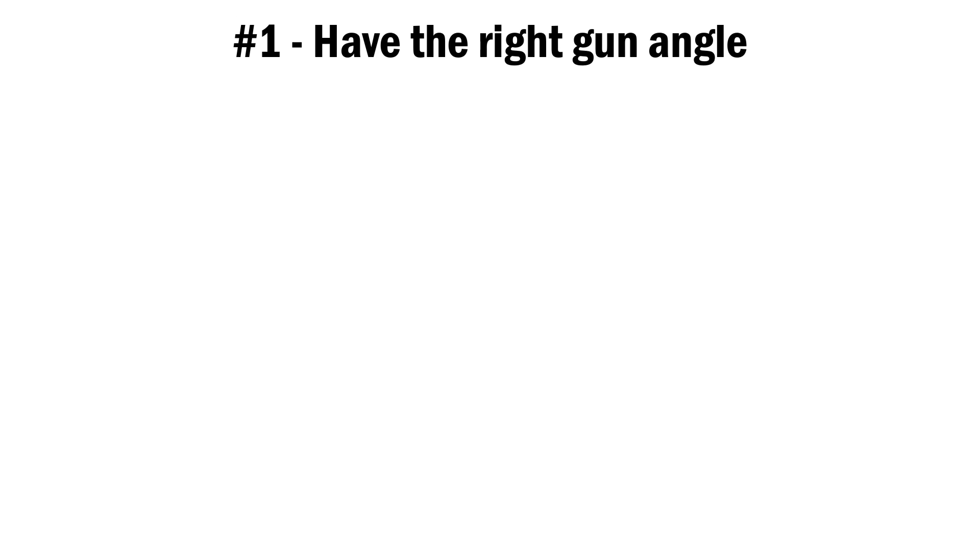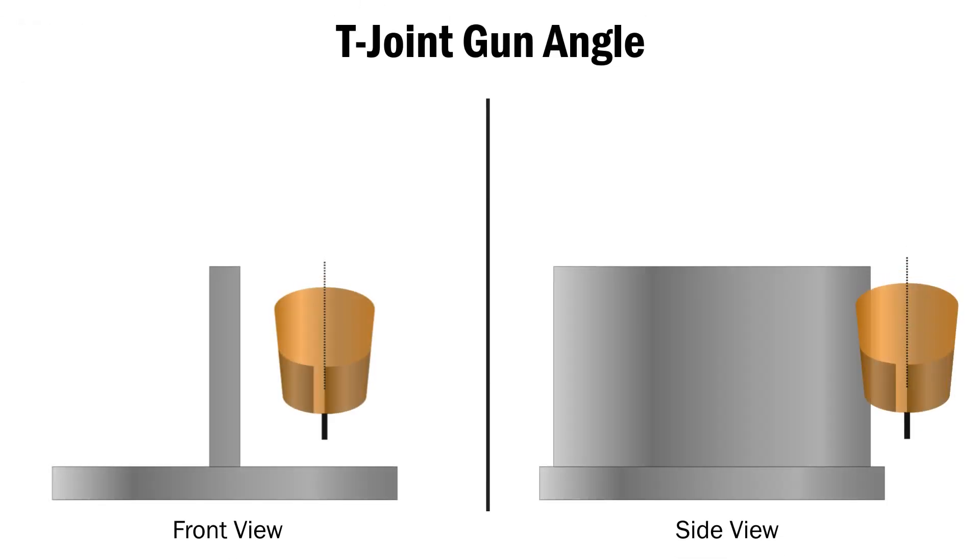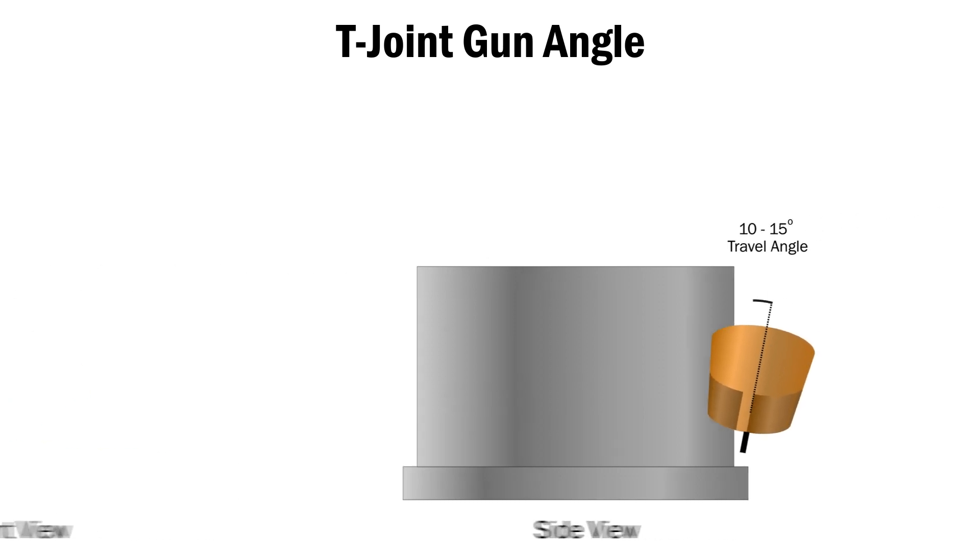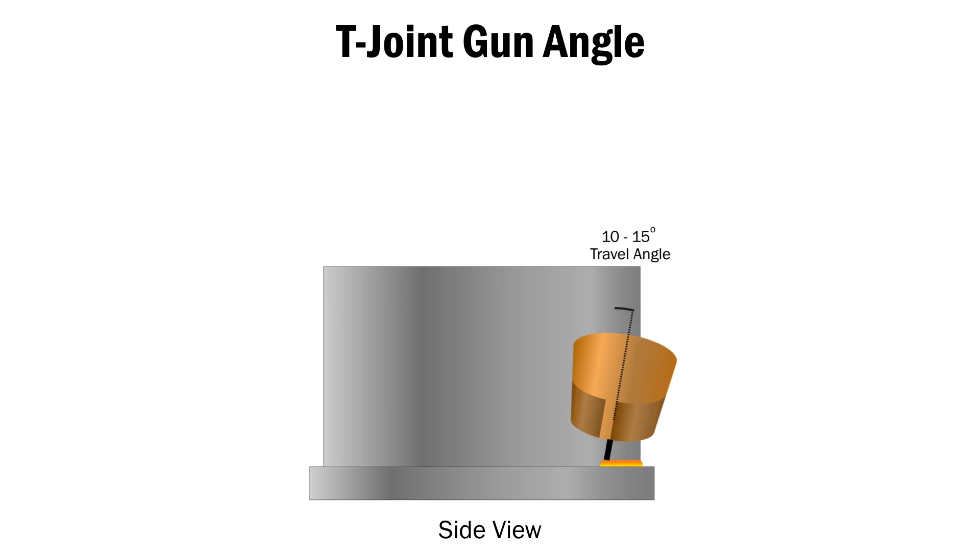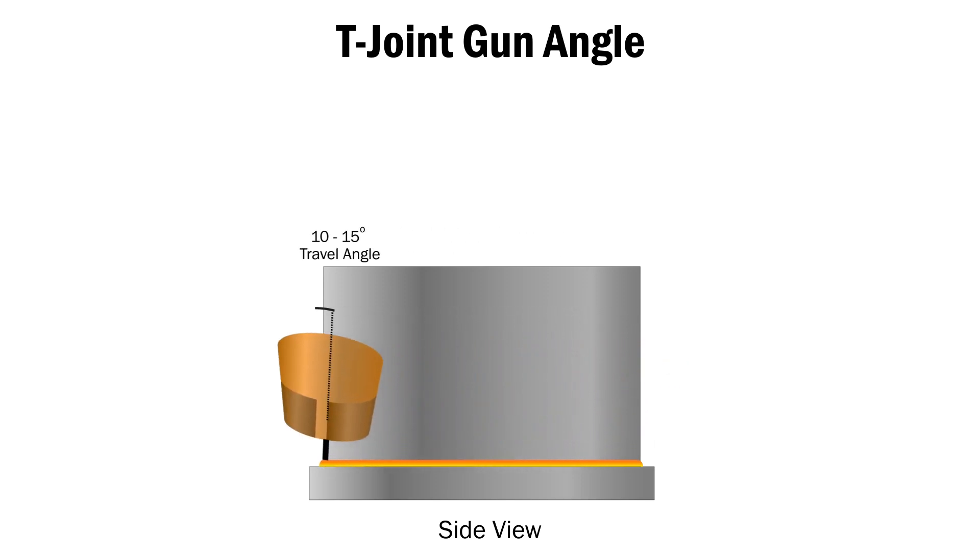The first is the MIG gun angle. On a T joint, you need a 45 degree work angle and to have a travel angle of 10 to 15 degrees. Keep the wire at the leading edge of the puddle as you are using a push technique to help ensure you get penetration.